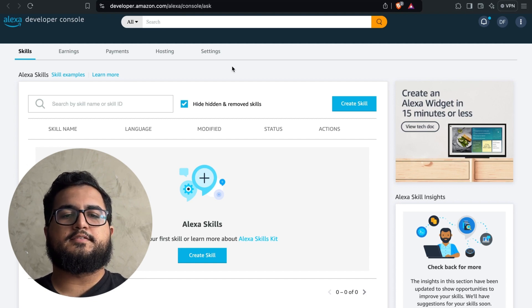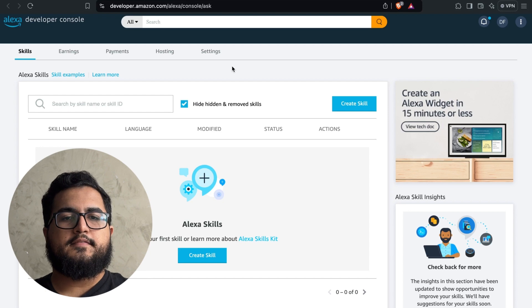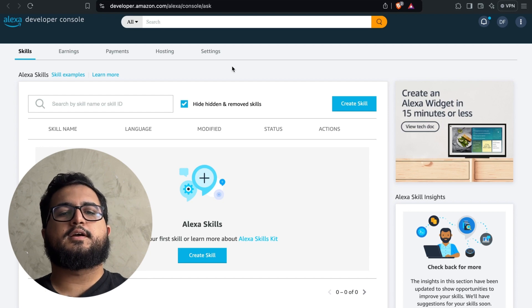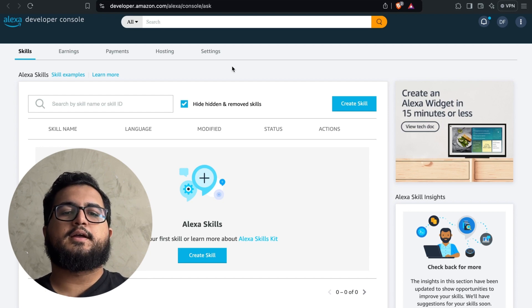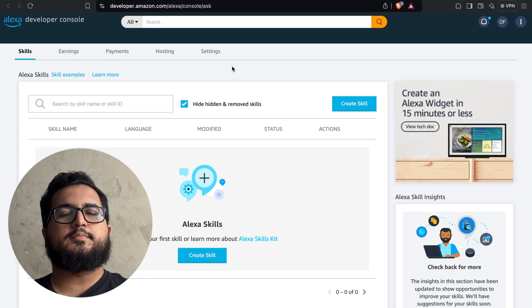After you have successfully logged in, you will be able to see all of your existing skills that you have previously set up. Now let's create a skill from scratch.